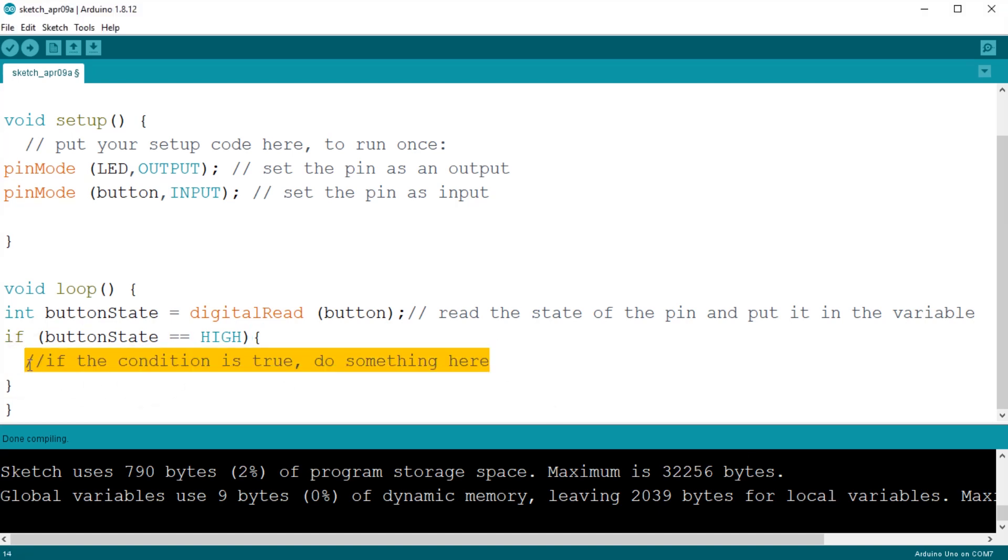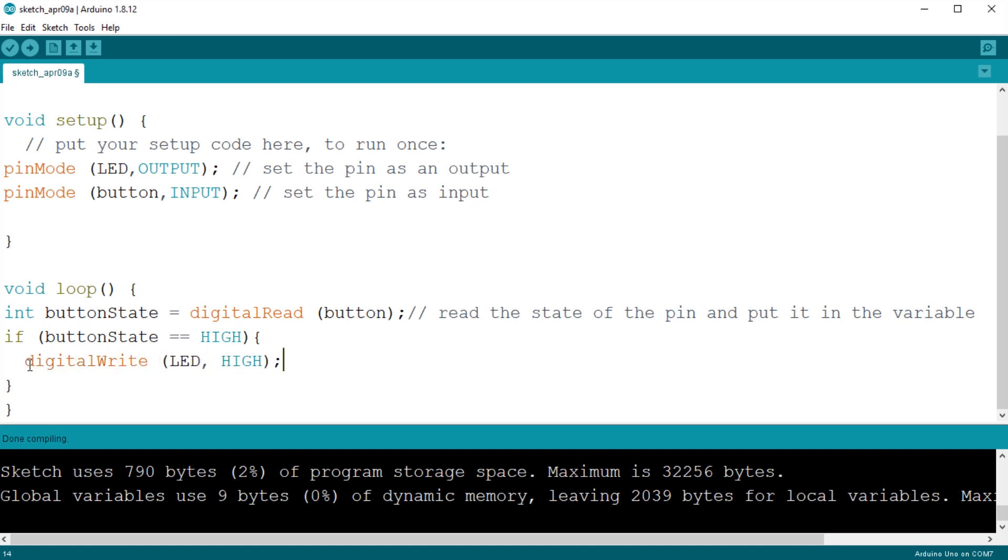Now, what we want is to switch on the LED, so we do exactly as we did in the previous sketch. digitalWrite, LED, high.